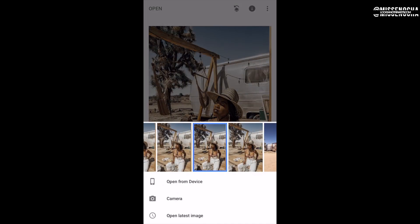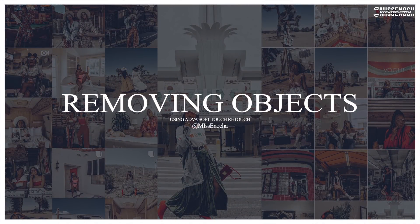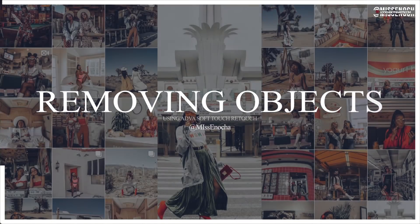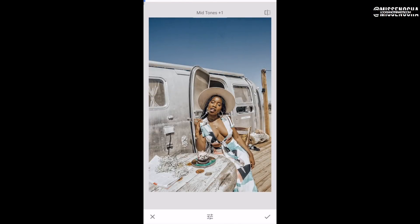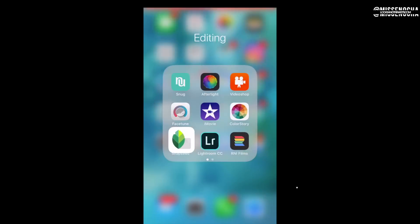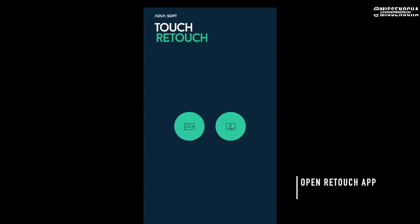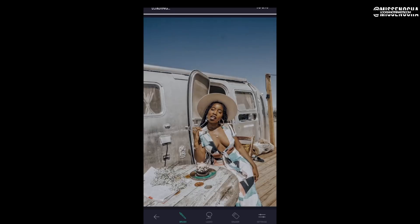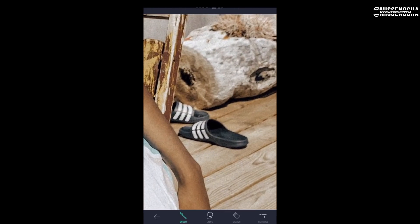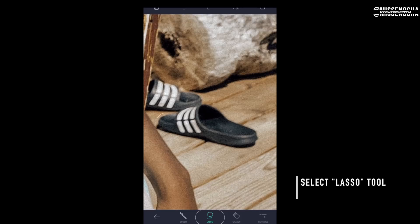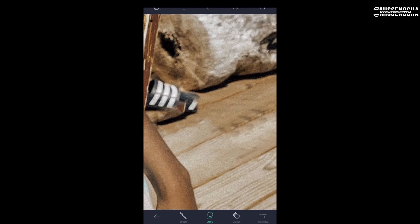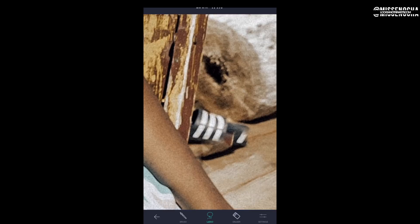Now I want to show you how I remove an object from a photo using an app on my phone, because sometimes I use the app instead of Photoshop — it depends on if I already sent myself the photo or if it's just a really minor thing. I'm opening the TouchRetouch app. I'll link all the apps below. I zoom in, use the Lasso Tool to trace around my flip flops in the background, press Go, and voilà — it disappears. If you don't have Photoshop, this is a great option.